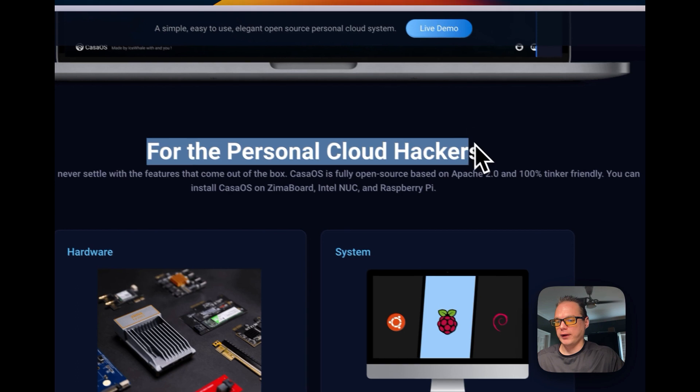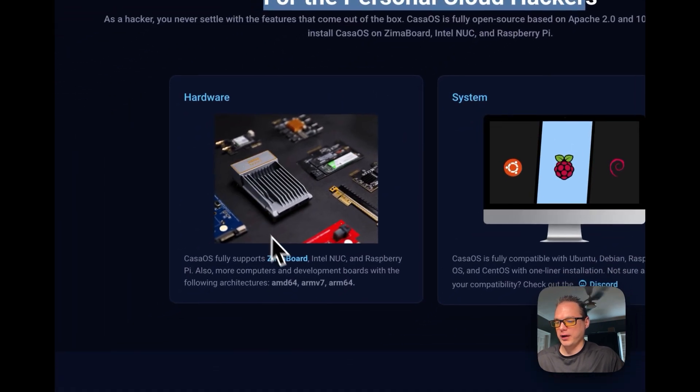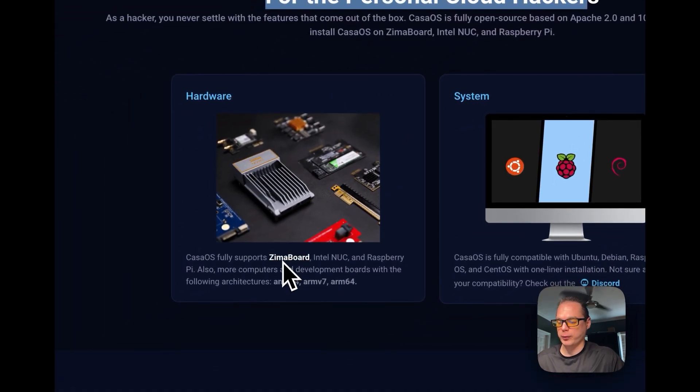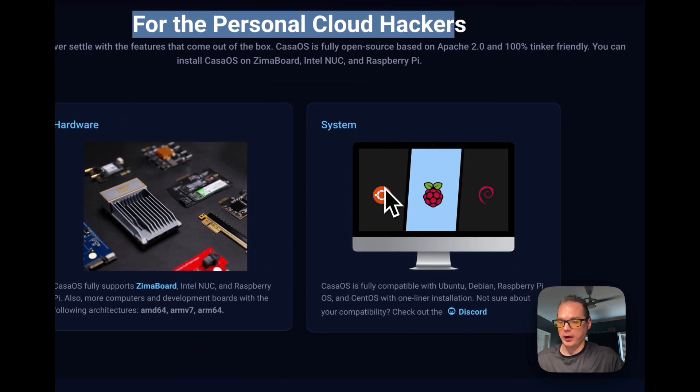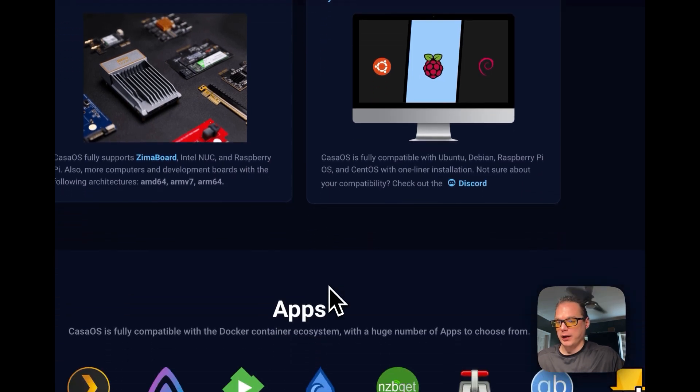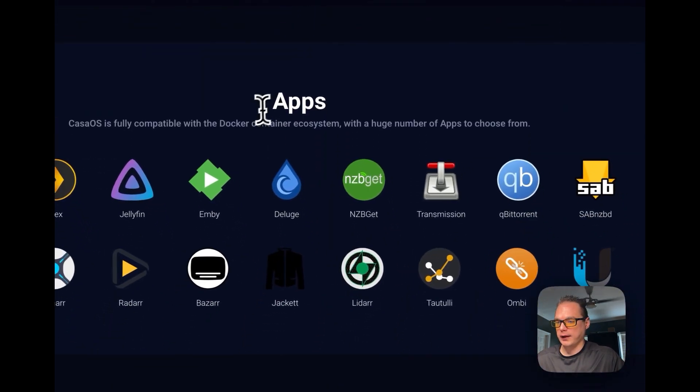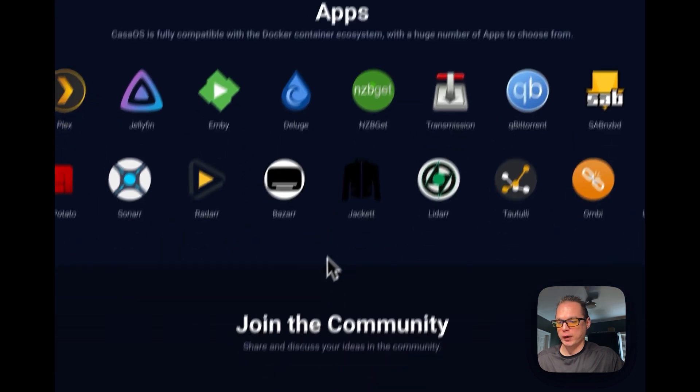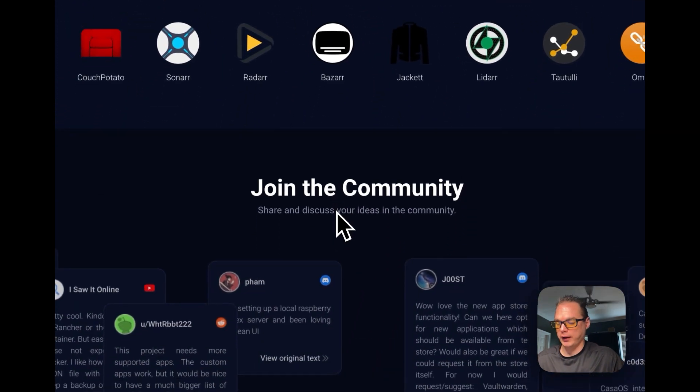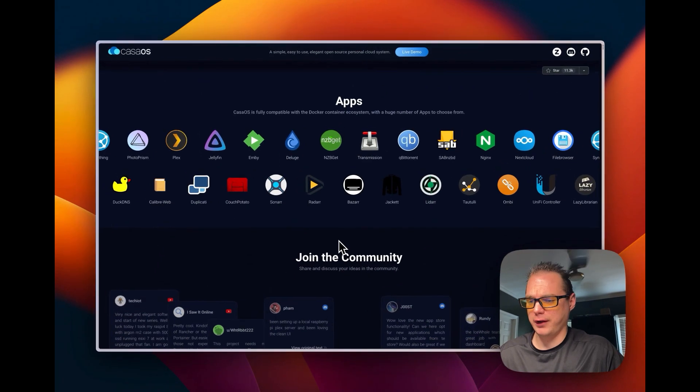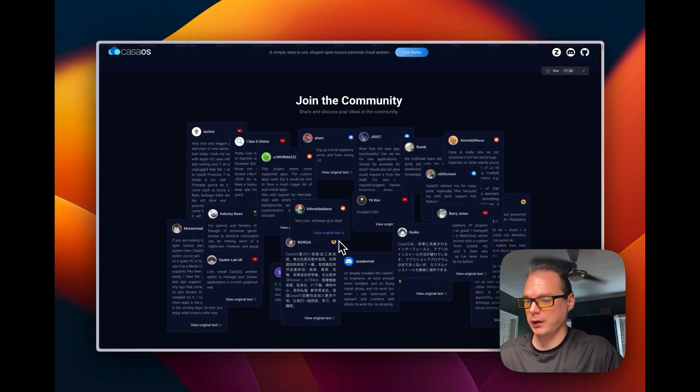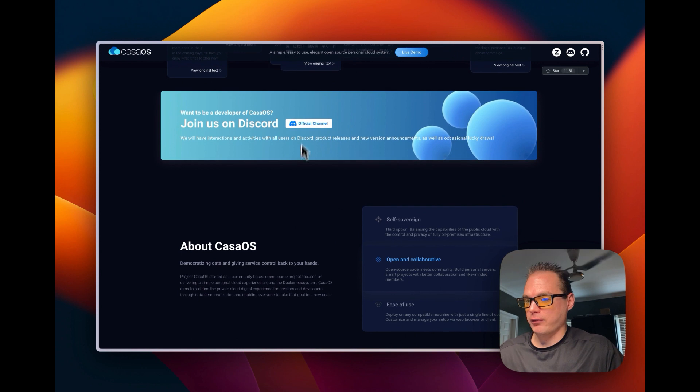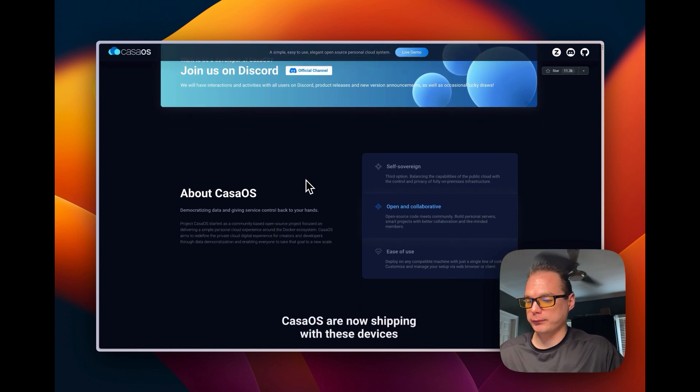For personal cloud hackers there's a Zima Board, I'm thinking they're sponsored by Zima Board. So you can install it on Zima Board and Ubuntu, Raspberry Pi and Debian. Here's the apps, they have quite a few apps in their app store and I just got an update like yesterday that added even more apps. They do have a Discord that you can join.